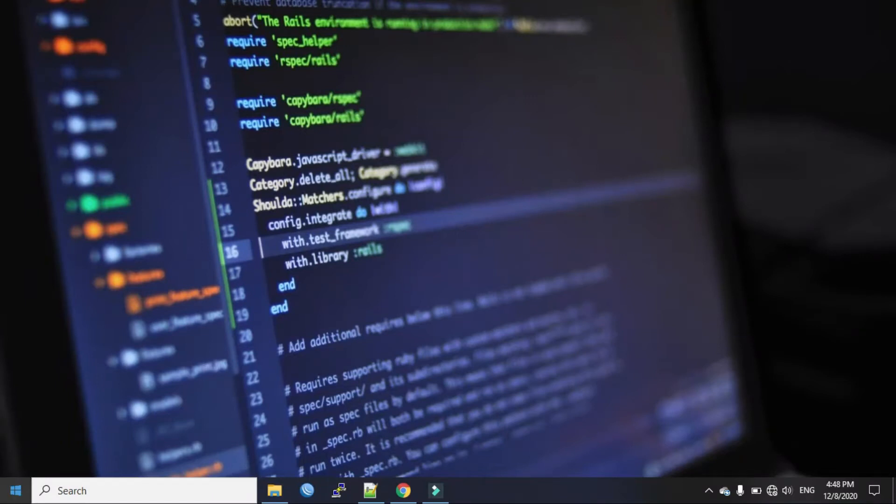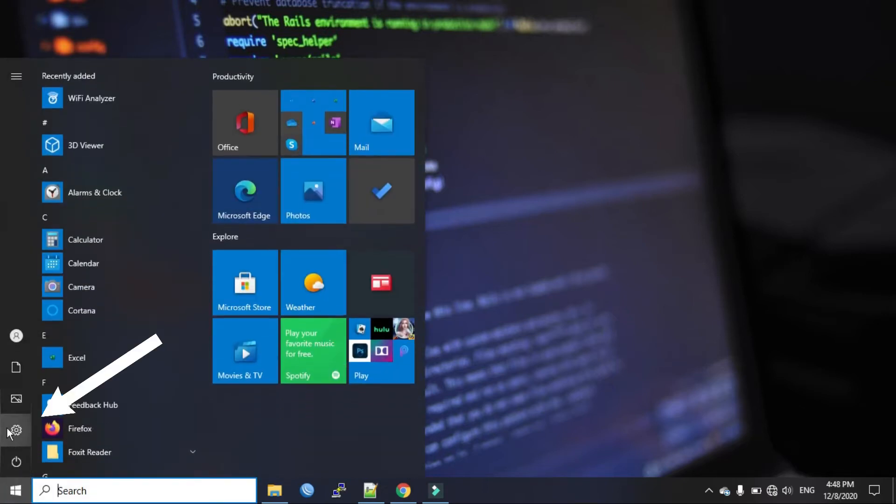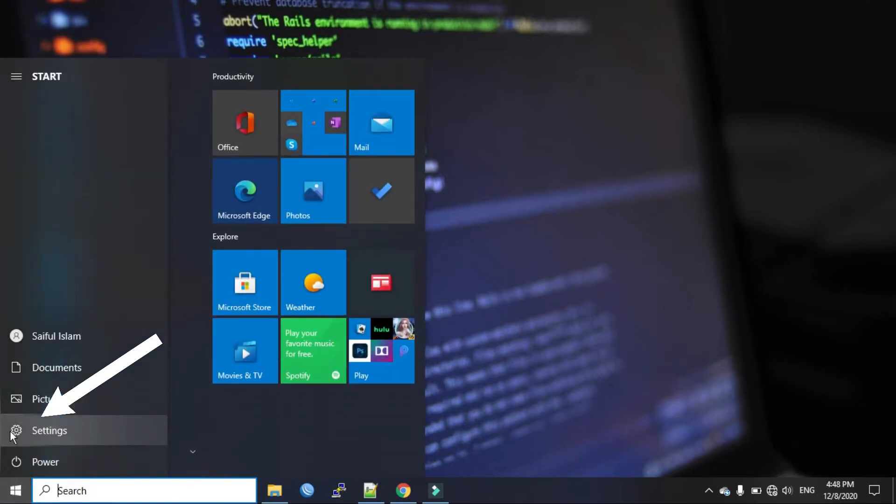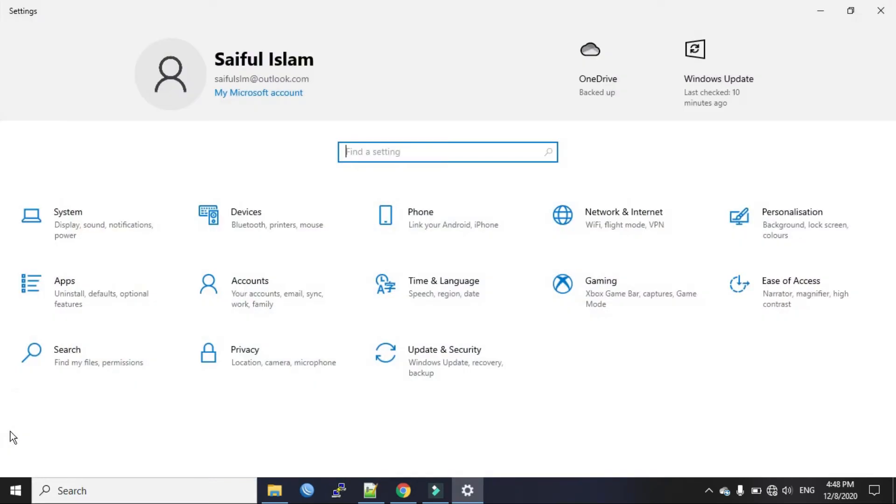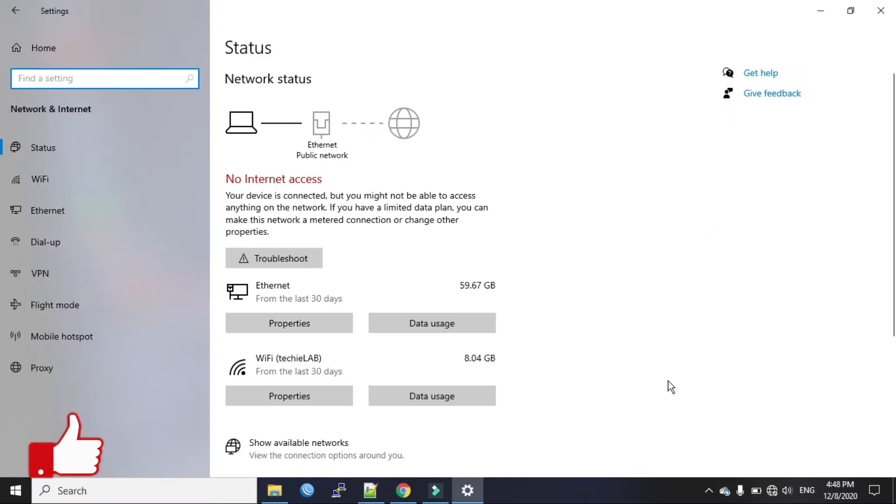First click on the start button and click on settings. Now select network and internet. Now from the left panel click on dial up.